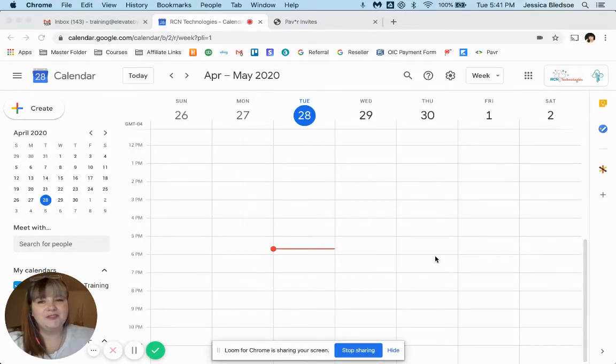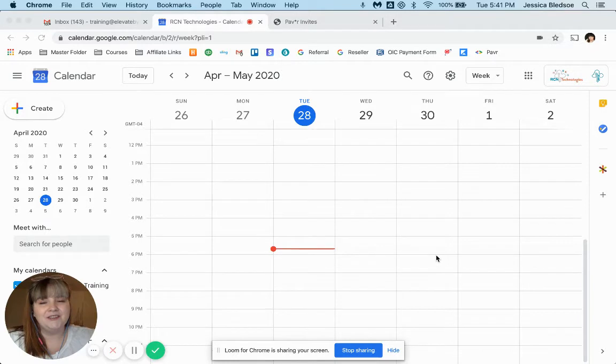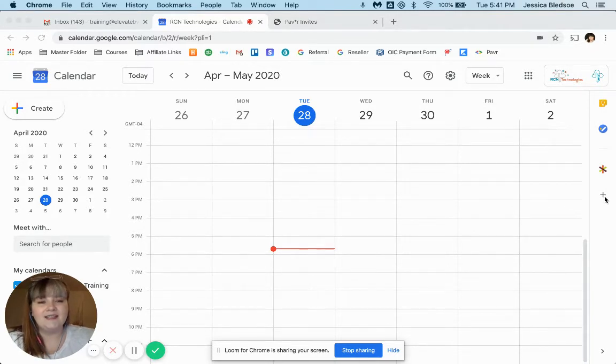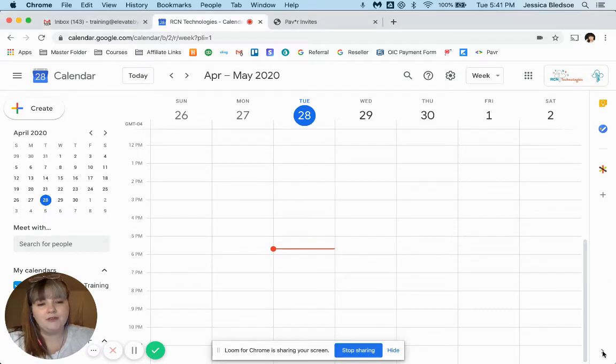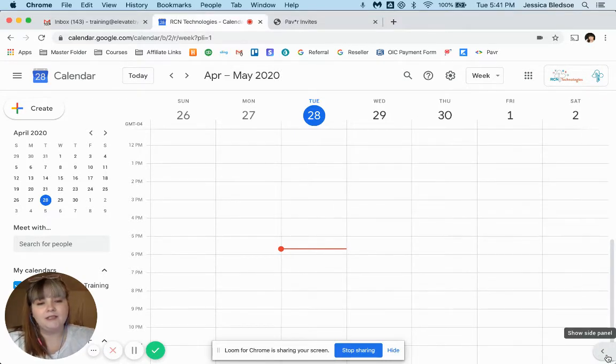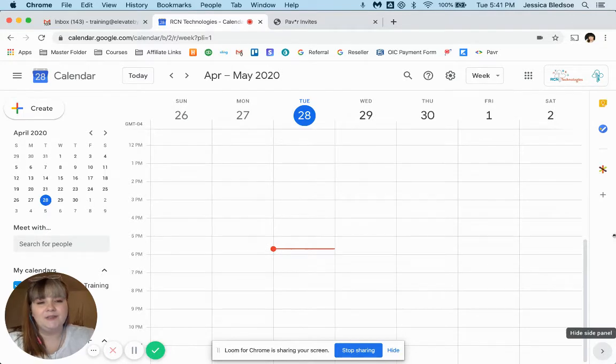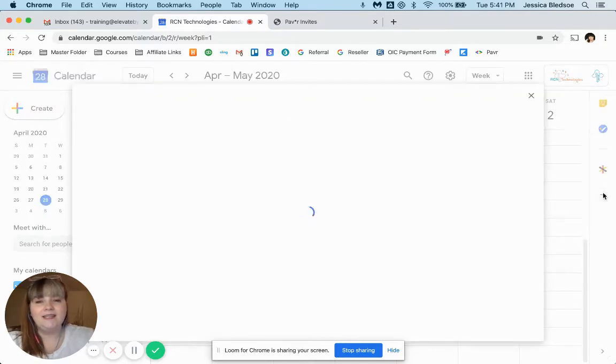So the first thing you'll want to do is navigate to your Google Calendar in the web browser and click on the plus sign that is in the side panel. Now if you don't see the side panel, you should see an arrow down here in the bottom. You can just click on that to expand it. Then click that get add-on button.